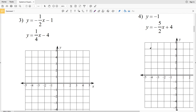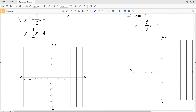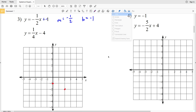For number three, our first equation is y equals negative one-half x minus 1. In slope-intercept form, our slope m is negative 1 over 2 and our y-intercept b is negative 1. We plot (0, -1), then using the slope go down 1 in the y direction and 2 in the positive x direction. We draw a line connecting those two points.